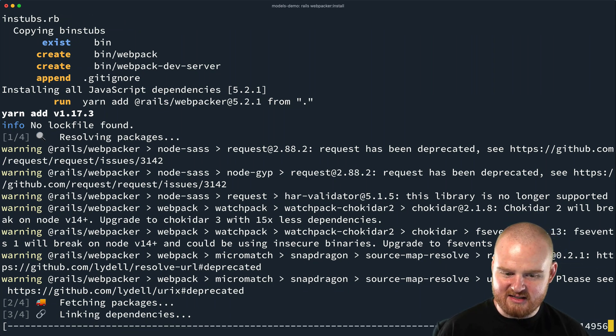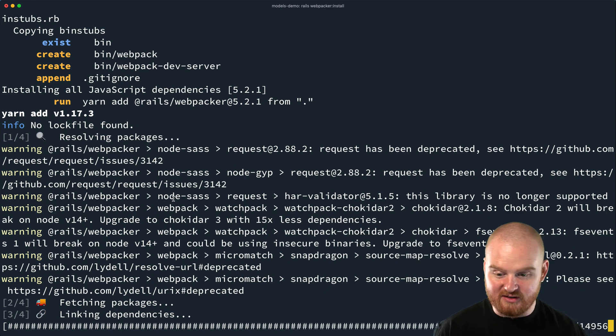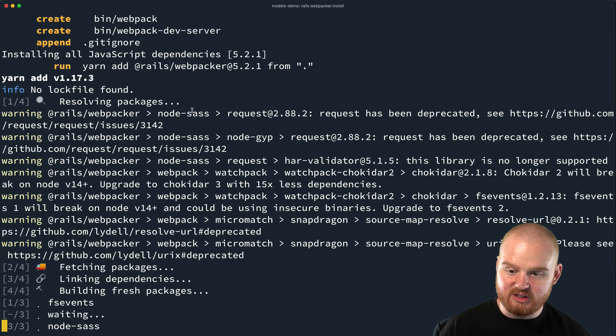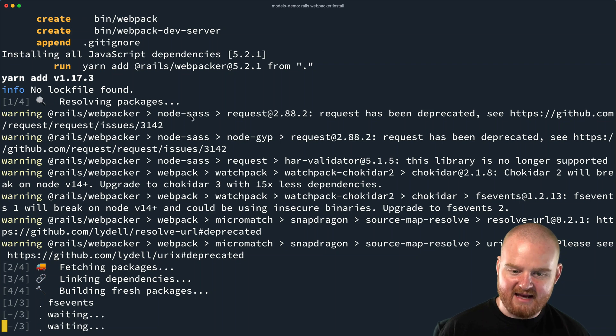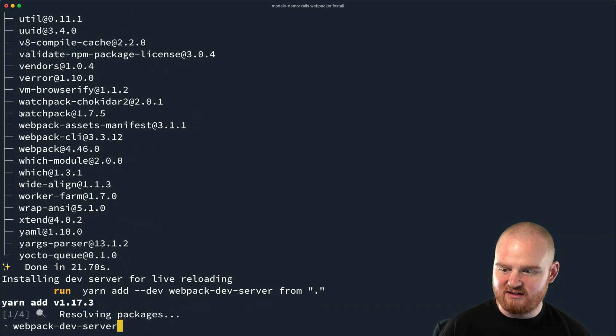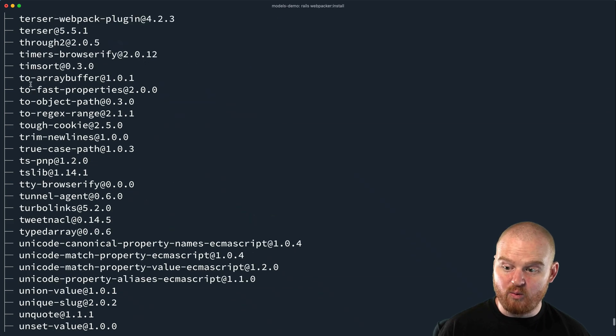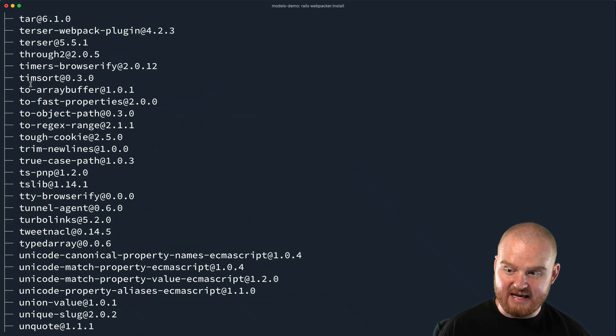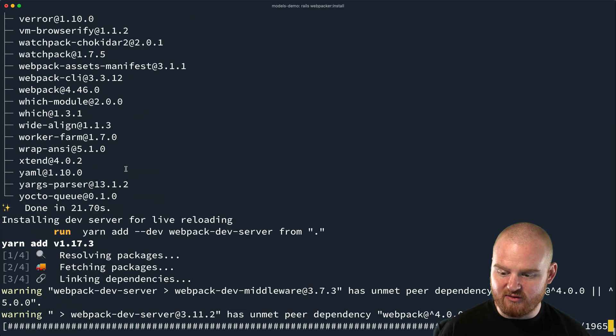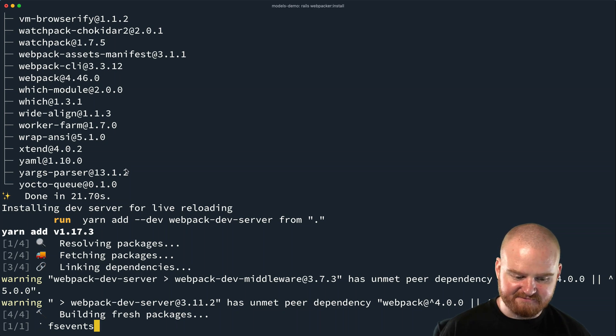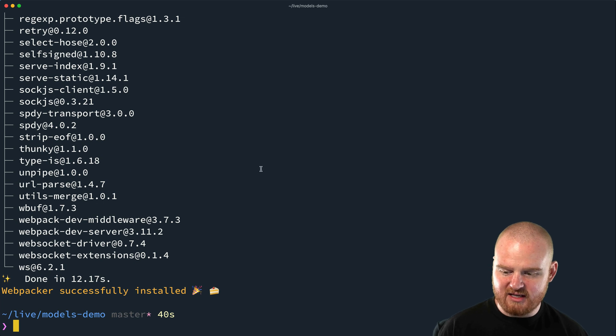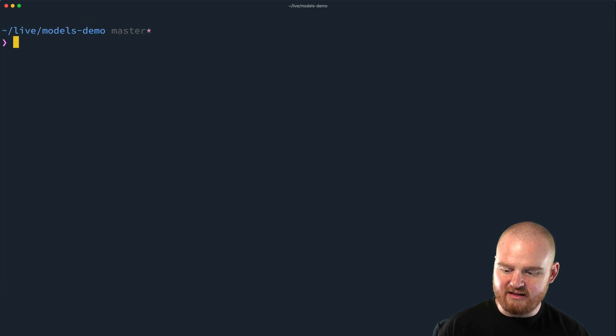So this is installing some more dependencies, similar to those gems that were installed. Now we're pulling down some JavaScript modules for SAS and for handling a whole bunch of different things on the front end that come with rails out of the box. Here's just a whole bunch of different node modules that are being installed. All right. That looks like it went fine.